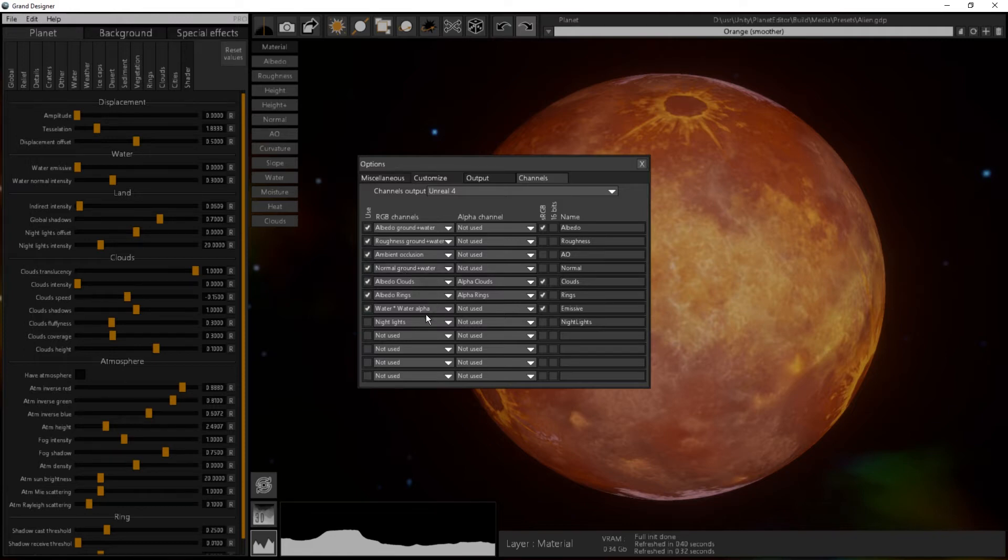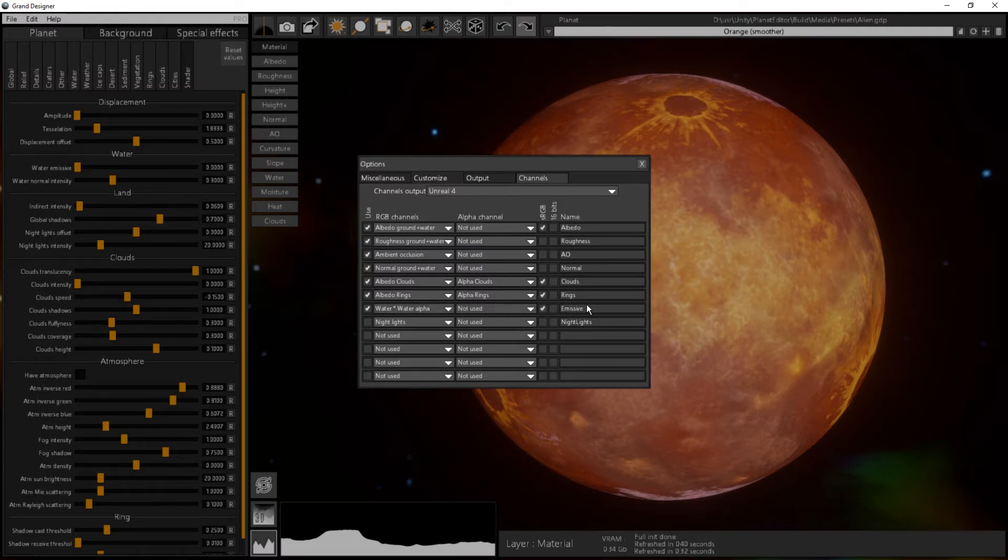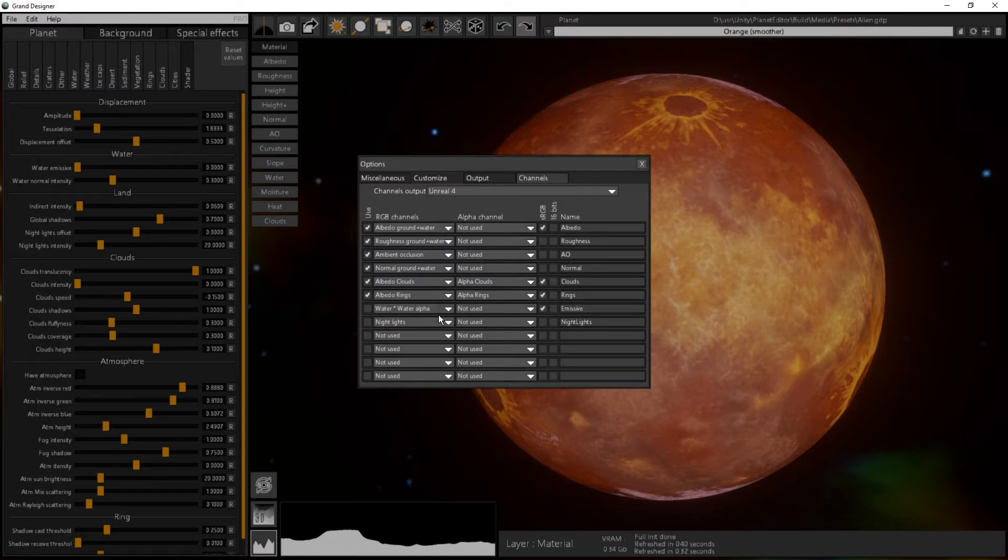If I have some emissive stuff, then I can keep the water times water alpha checked and it will be the emissive channel. Here I just uncheck that, I don't want to export it, I will not use it.